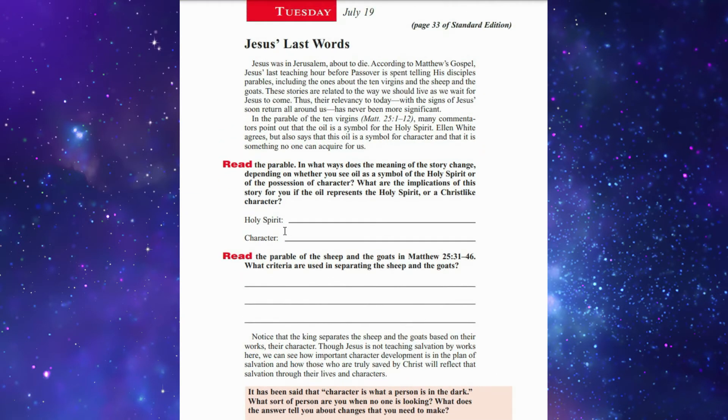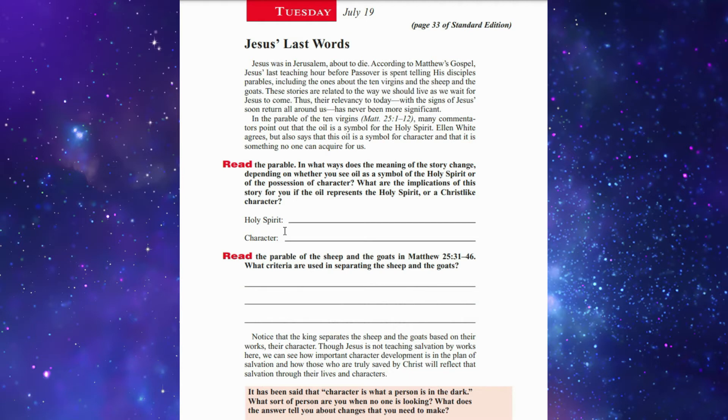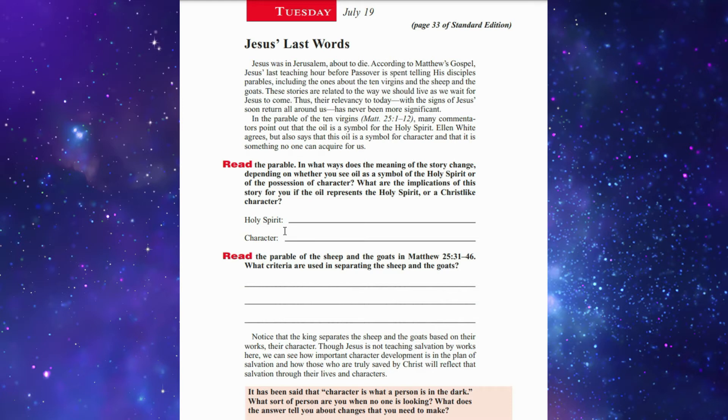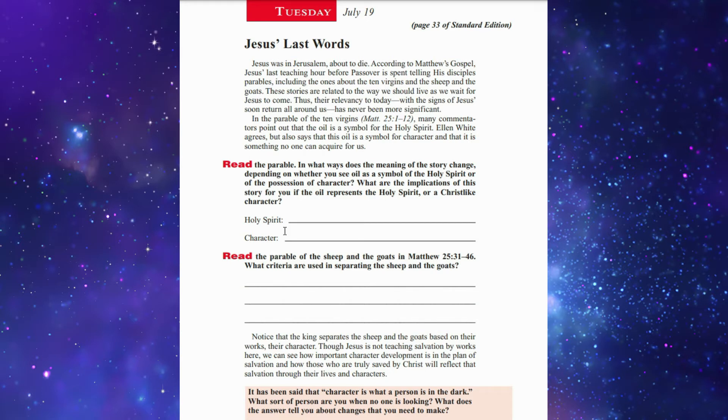Tuesday's lesson is 'Jesus' Last Words.' Jesus' last teaching hour before Passover, according to Matthew's Gospel, was spent telling his disciples parables, including the one about the ten virgins and the sheep and the goats. These stories are related to the way we should live as we wait for Jesus to come. This is really very important about these ten virgins.